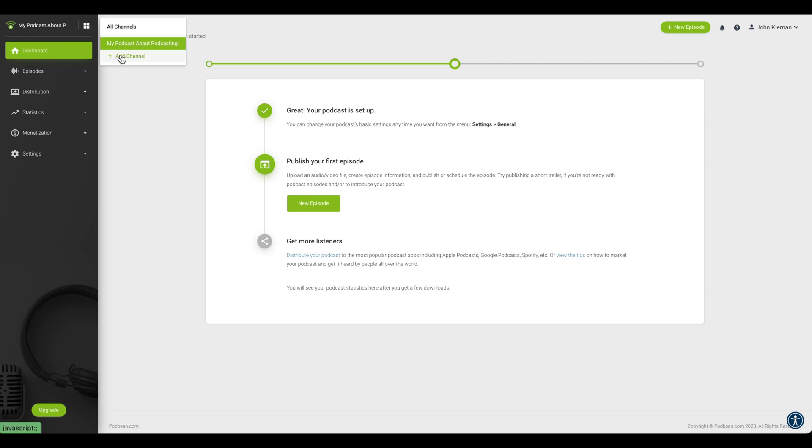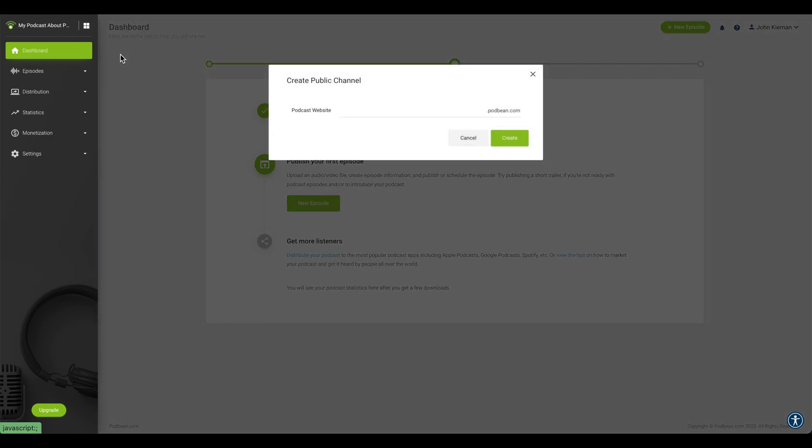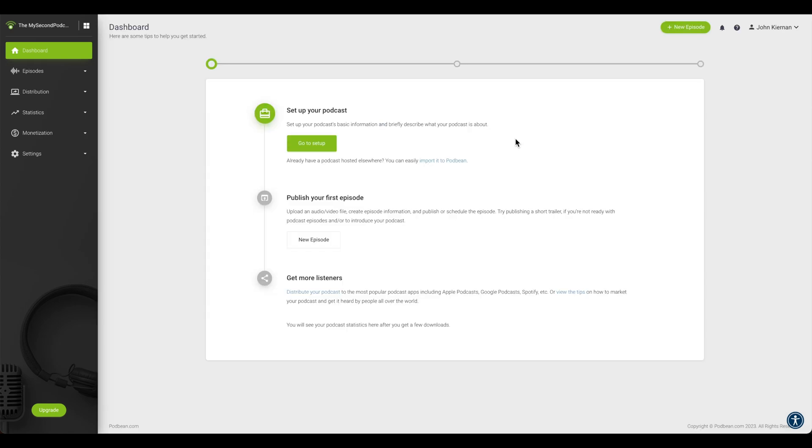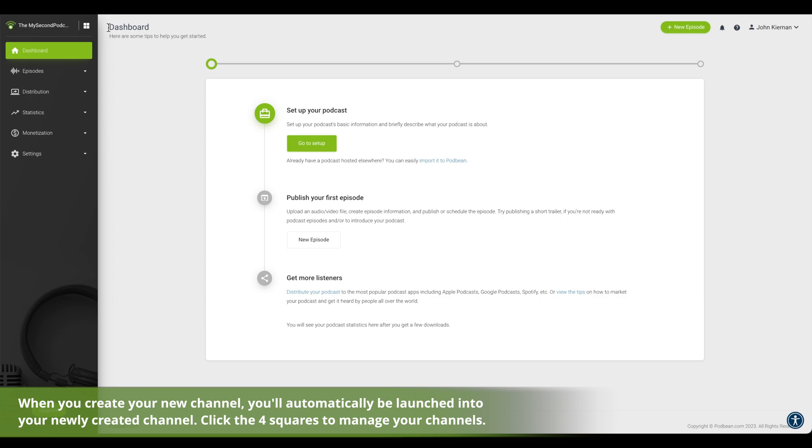Click the add channel button at the bottom of the list to create a new channel. Enter the URL you want for your new channel, then click create. Your podcast channel has now been created. You can now begin publishing podcasts to your new podcast channel.